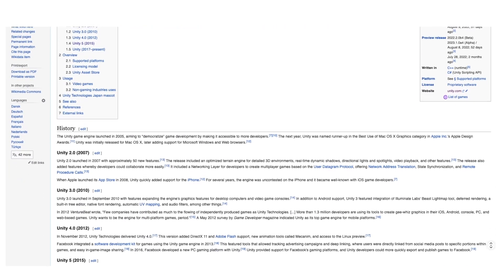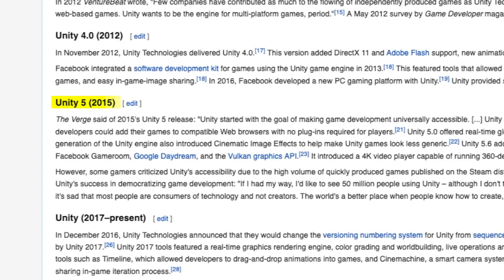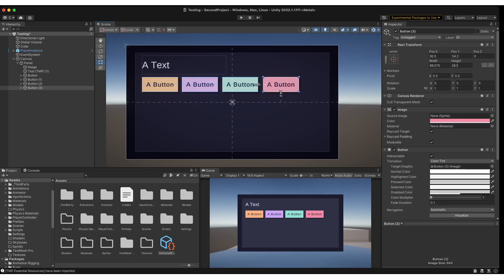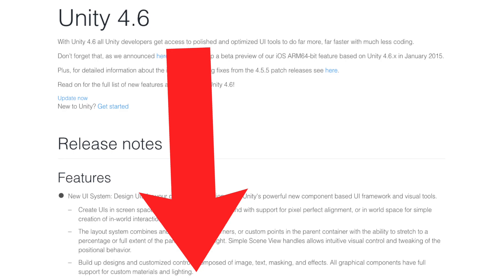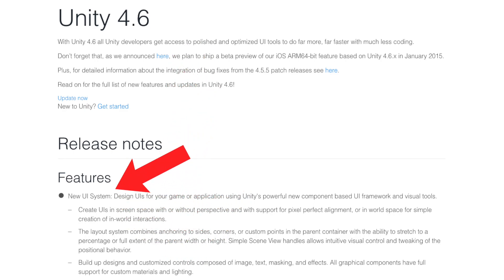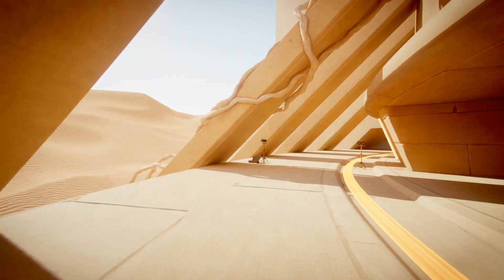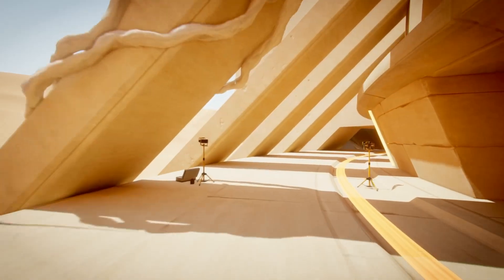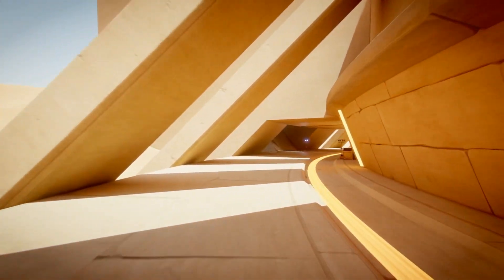For context to let you know how old that is, back in my days the Unity UI system that everyone uses now was called Unity 4.6 UI because it was a new revolutionary UI update that came along with Unity 4.6. Not only that, back in my days the animator component was very new, as well as real-time global illumination was a brand new feature in Unity 5.